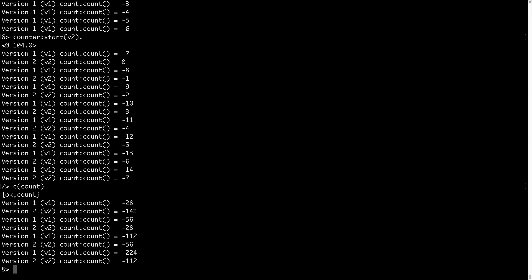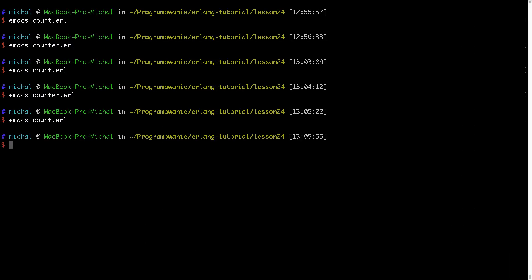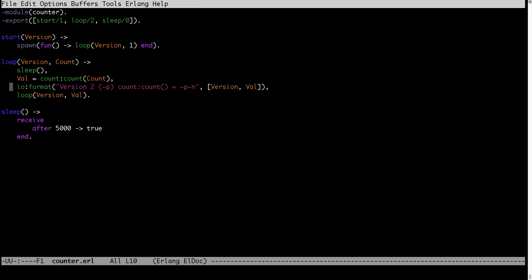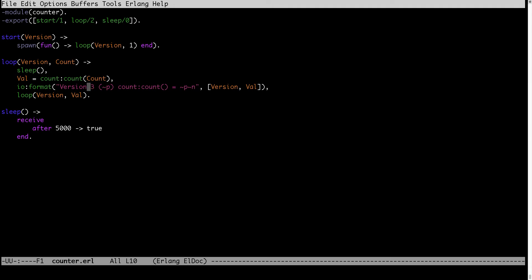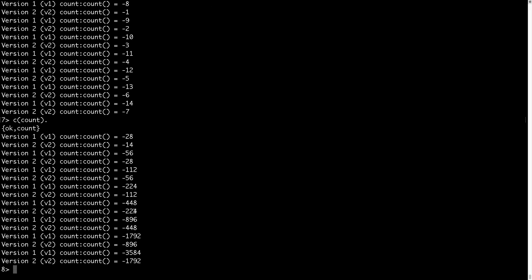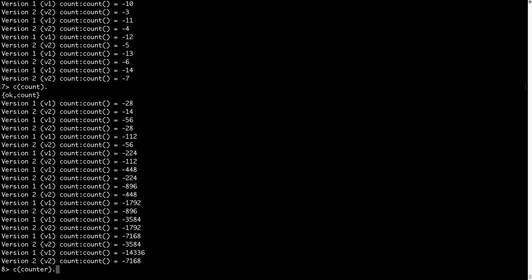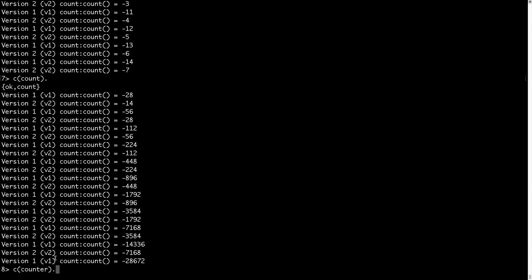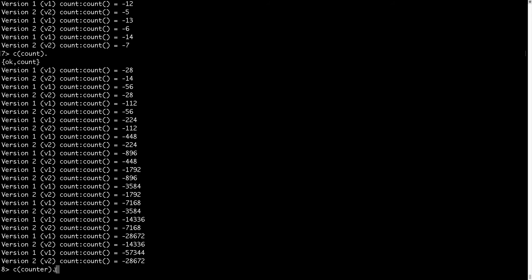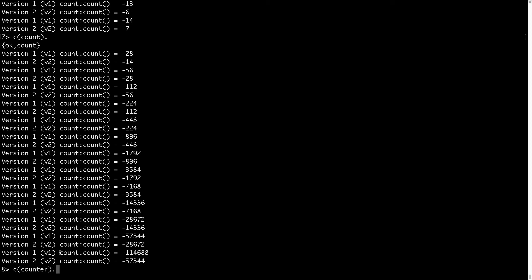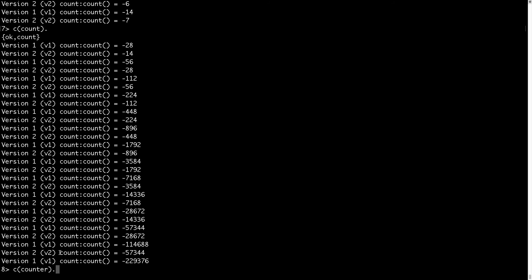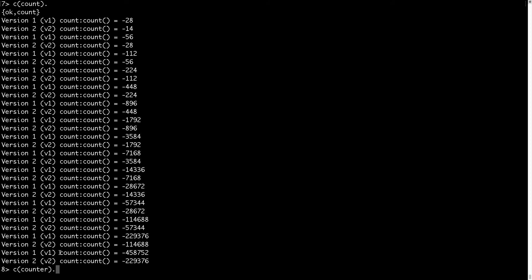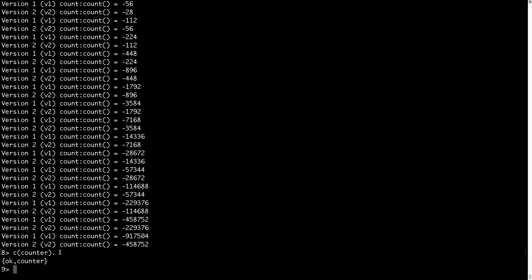And now I also want to change counter to version 3 to demonstrate what will happen if I will try to maintain 3 versions of a counter module in virtual machine. So currently you see I'm running 2 versions and after I will compile counter module something will happen. For all processes which are running version 1 of this module, since I'm introducing new version, the latest version will be version 3. I cannot maintain two prior versions, I can only maintain one prior version, therefore all processes which are running version 1 will die.